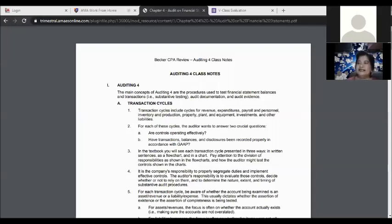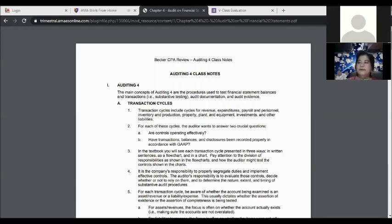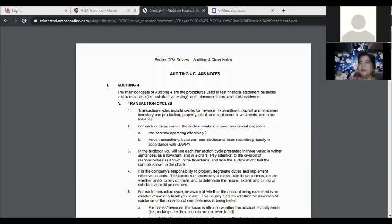A control deficiency creates more than a remote likelihood that a non-consequential financial statement misstatement cannot be prevented or detected — that falls under significant deficiencies. We also have inputs regarding management: it is management's responsibility to evaluate and address control deficiencies. Reports must be in writing and shall be addressed to management.